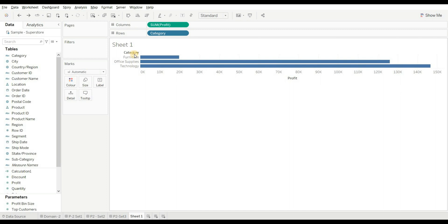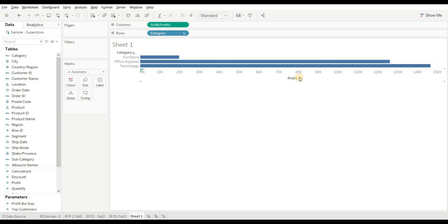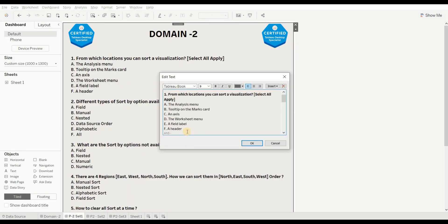By using the header also, you can see the A-to-Z option — when you click on it, it will sort the data into ascending and descending order, so this is also right. By using the axis, when you click on the sort option you can sort the data. Clicking once sorts descending, clicking twice sorts ascending, and clicking a third time removes the sort. The right answers are C, E, and F.